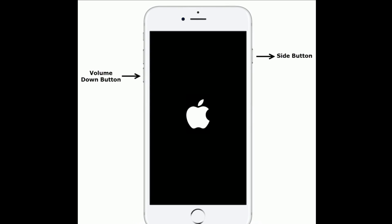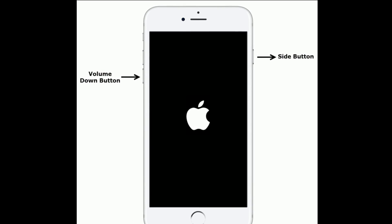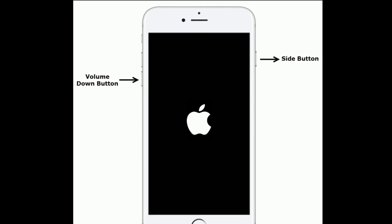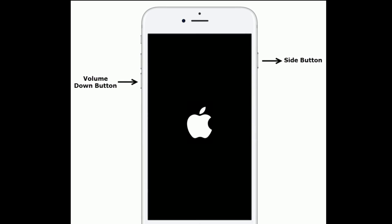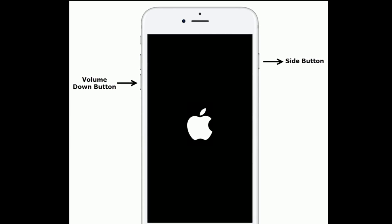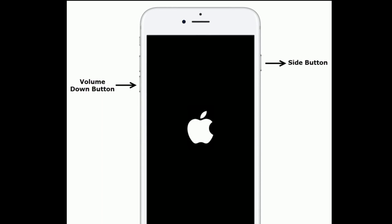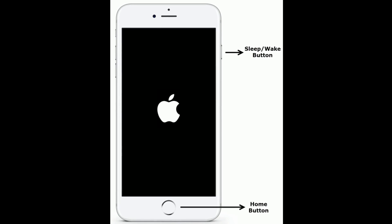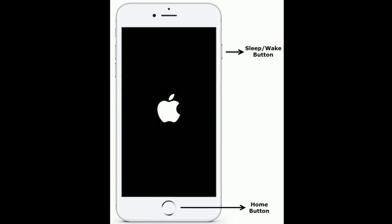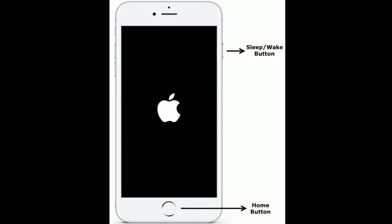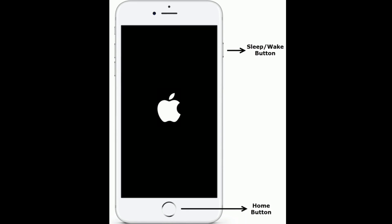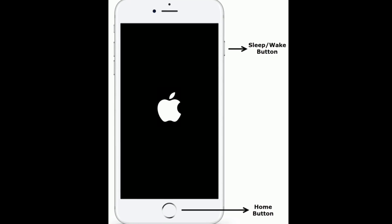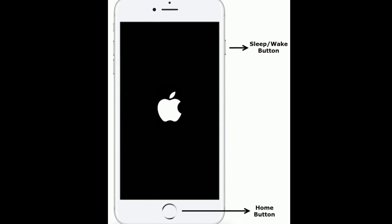If you are using iPhone 7 or 7 Plus, press and hold the side button and volume down button at the same time until you see the Apple logo. If you are using iPhone 6s Plus and earlier models, press and hold the home button and sleep/wake button at the same time until you see the Apple logo.